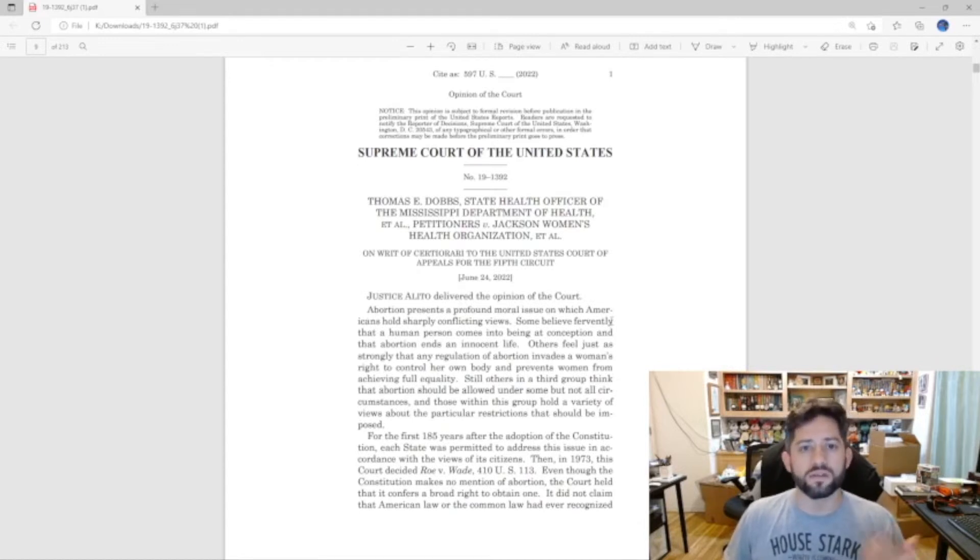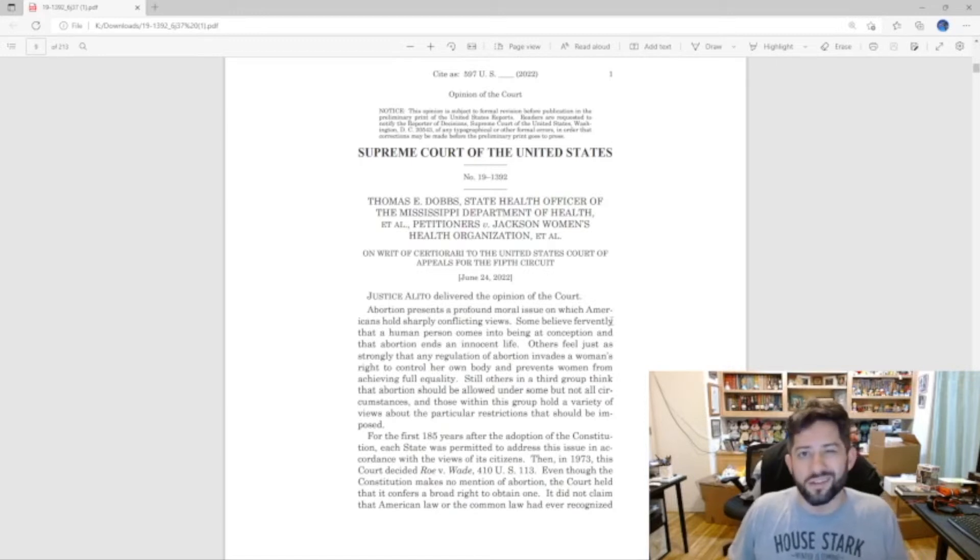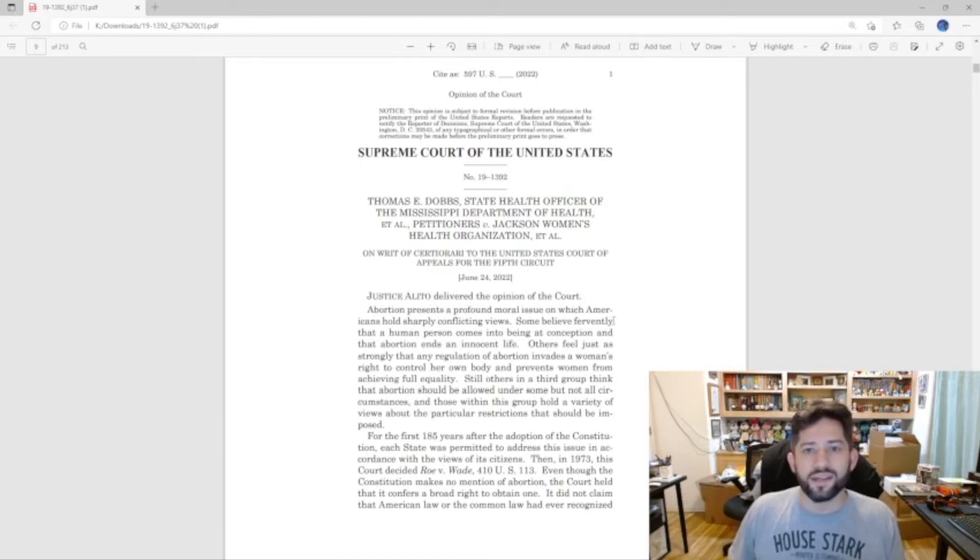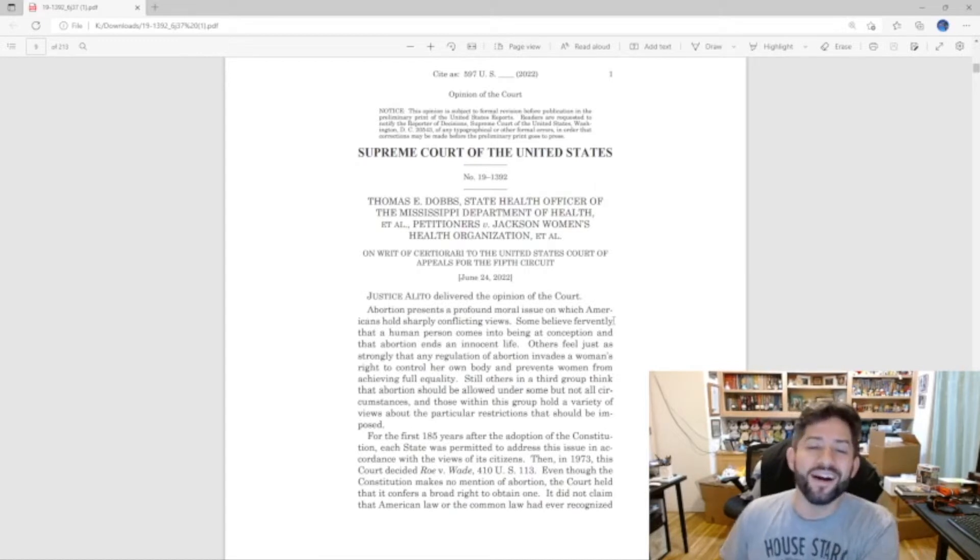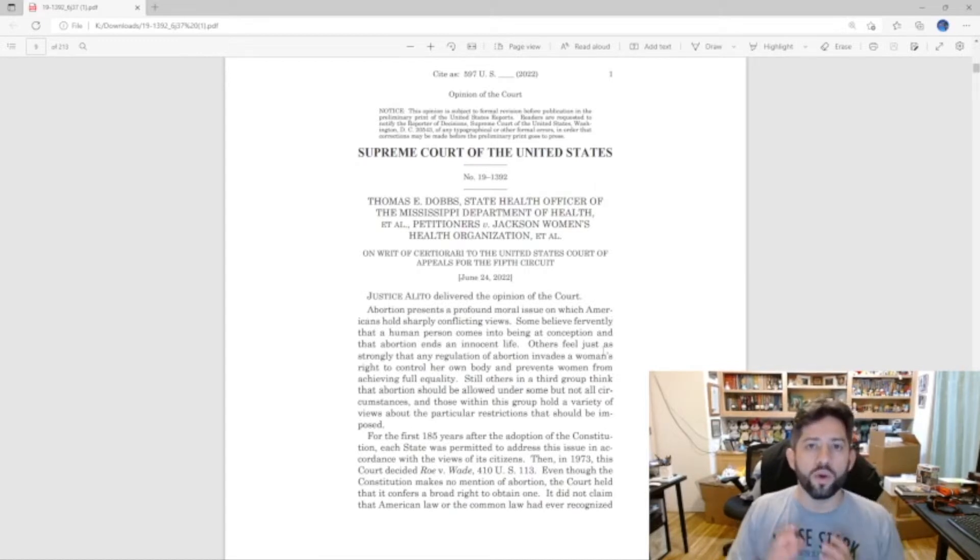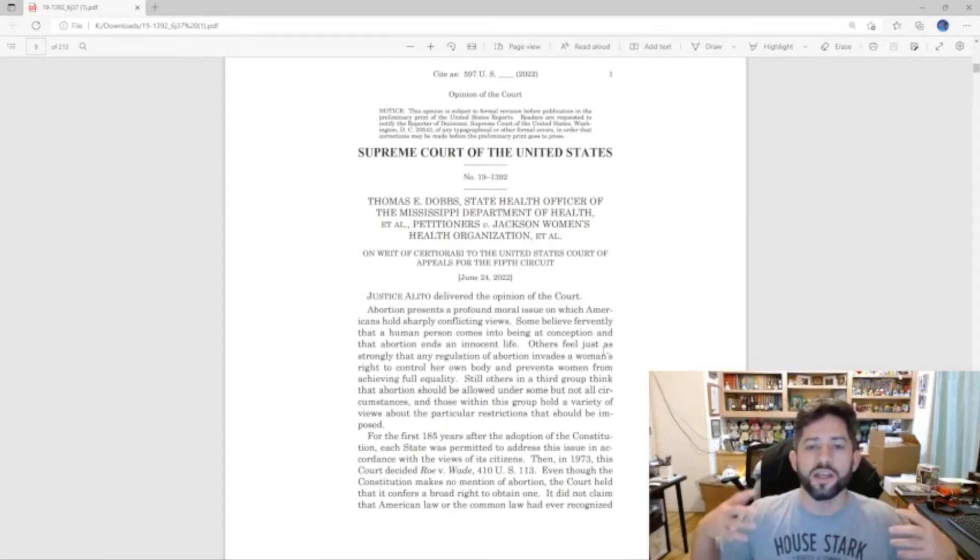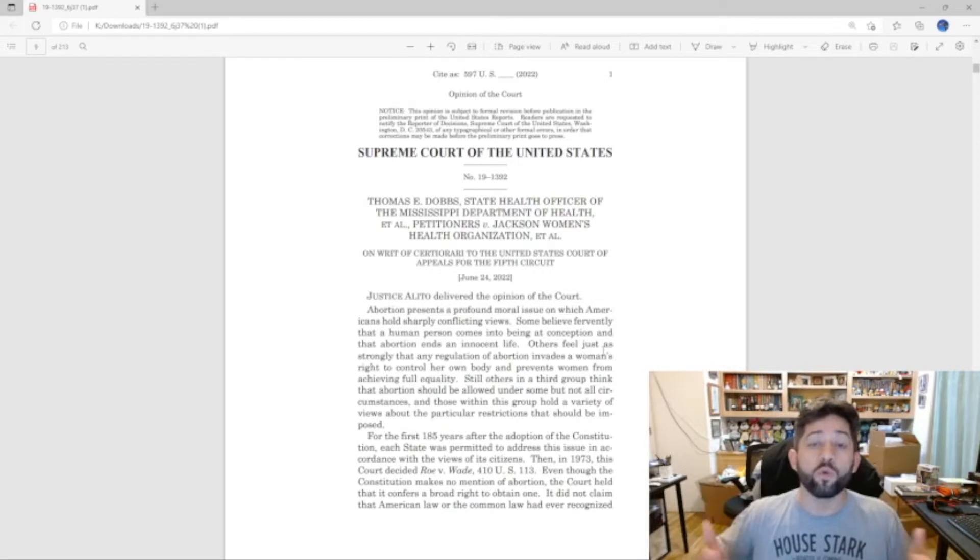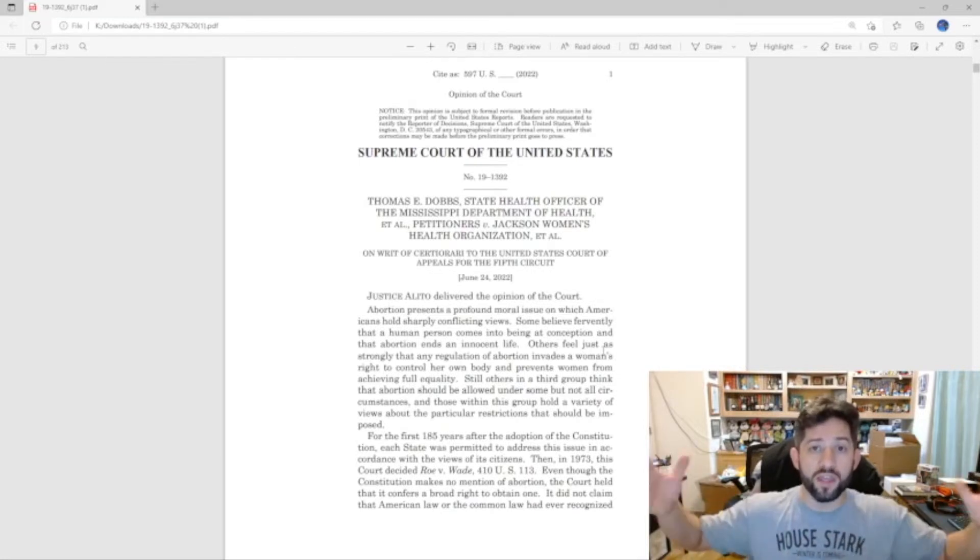I'll talk a little bit about the dissenting opinion, not a whole lot because number one, dissenting opinions aren't important unless they're a good read and this one's not a good read. And second, I don't care. And then I'll go over where the pro-life, anti-abortion people like me, where we need to go from here.